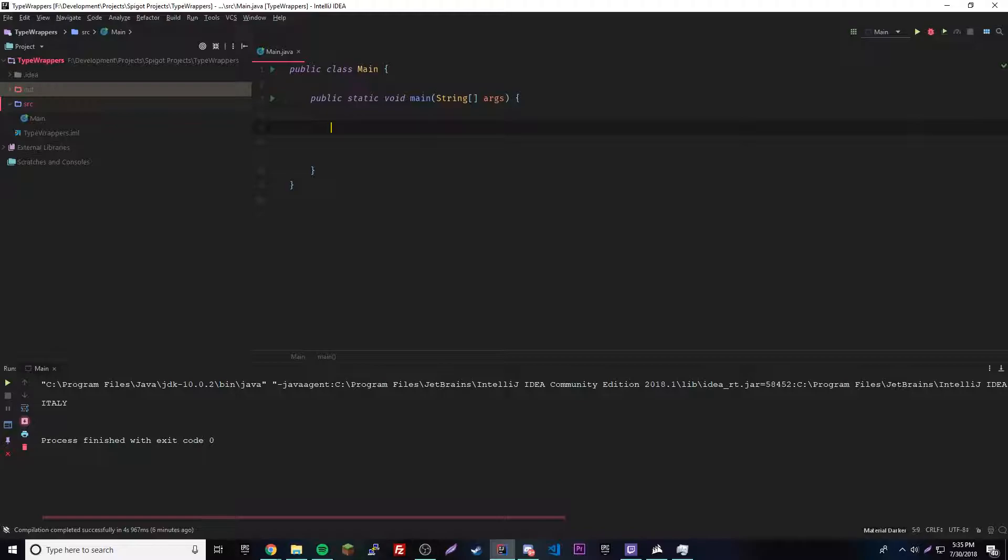So what are type wrappers? Well, they're a way to integrate regular primitive data types into an object. So basically, you can convert a regular int integer into the integer object.